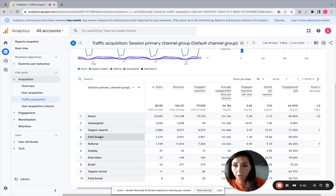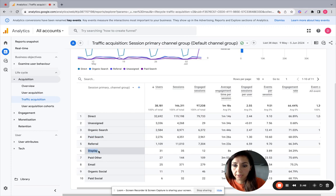So you can see paid search here. You can also see display here and paid other.